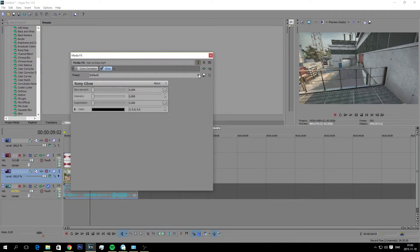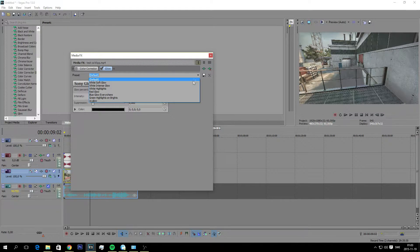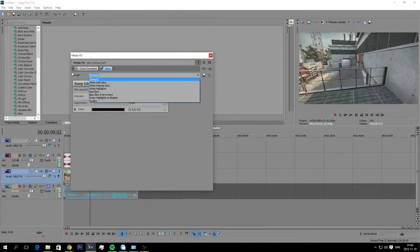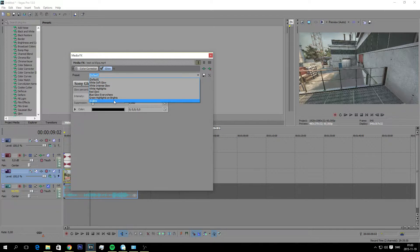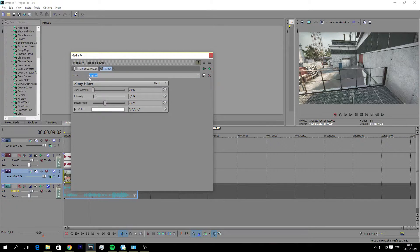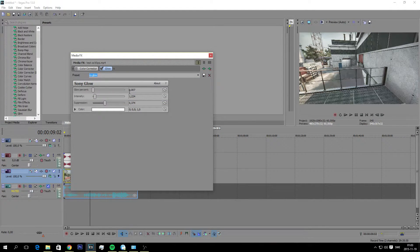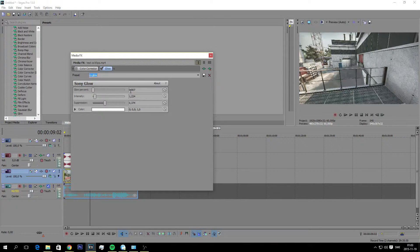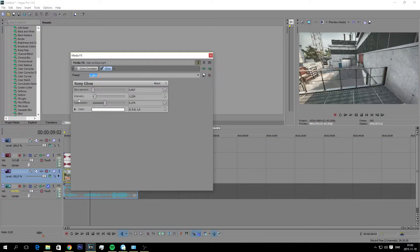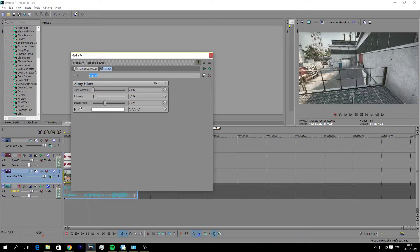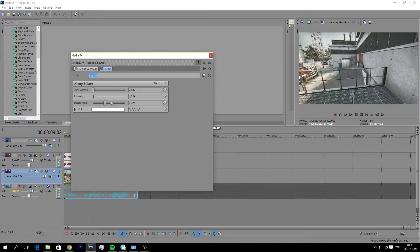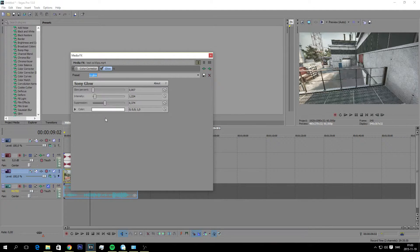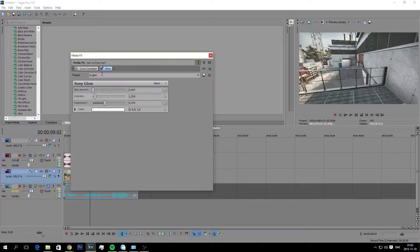And then I have a saved preset here already. So as you can see here, it's glow percent 0.007, intensity 1.224, and suppression 0.374. Just copy paste this right here.